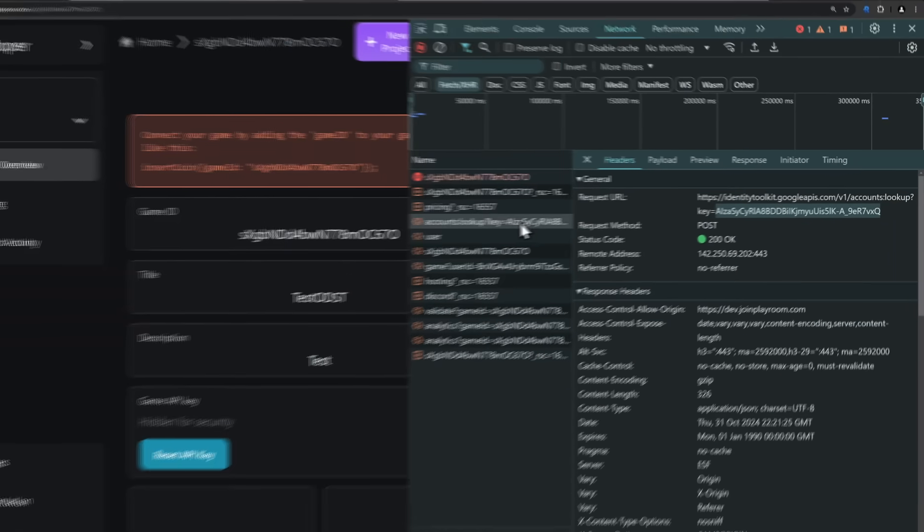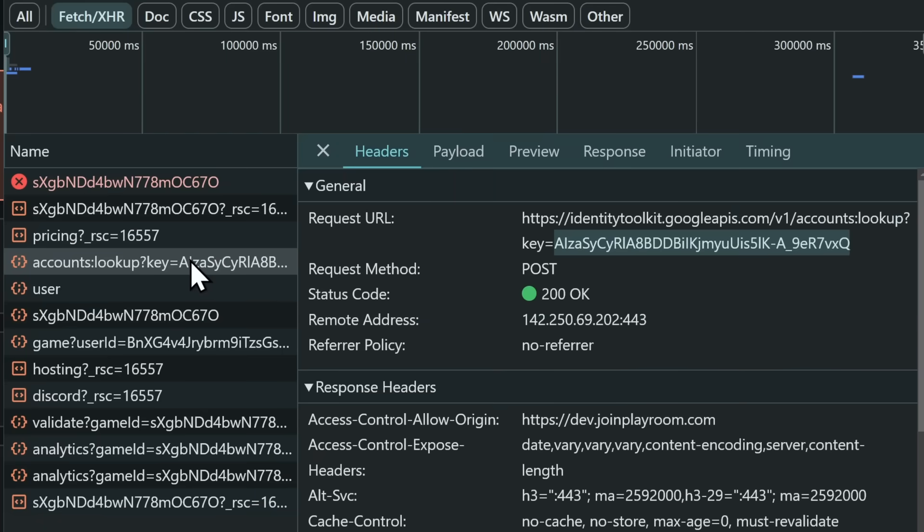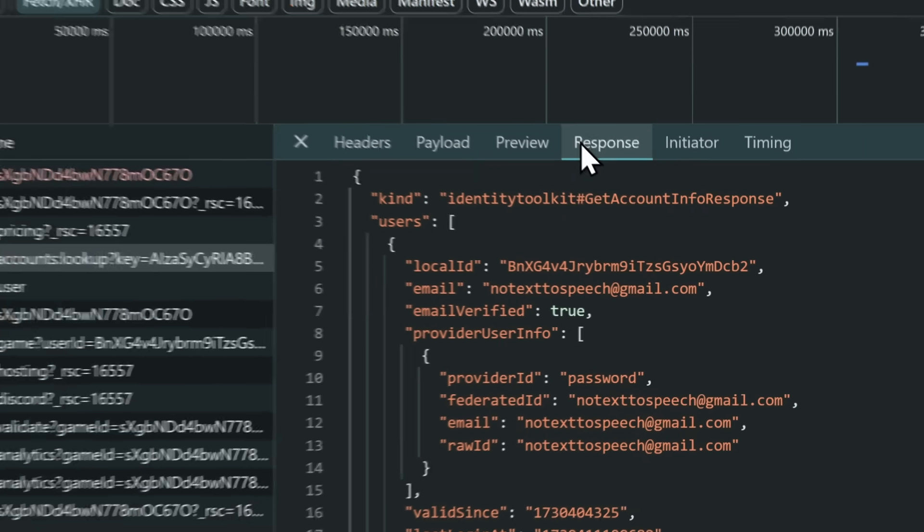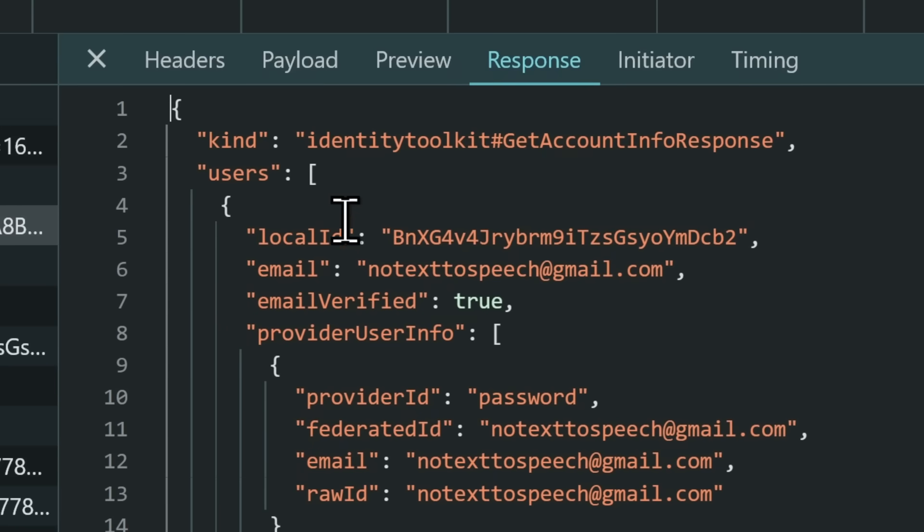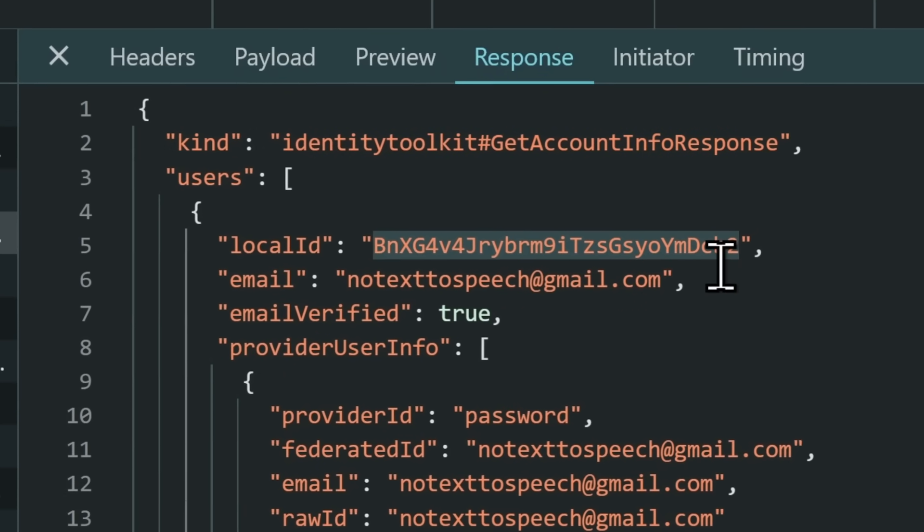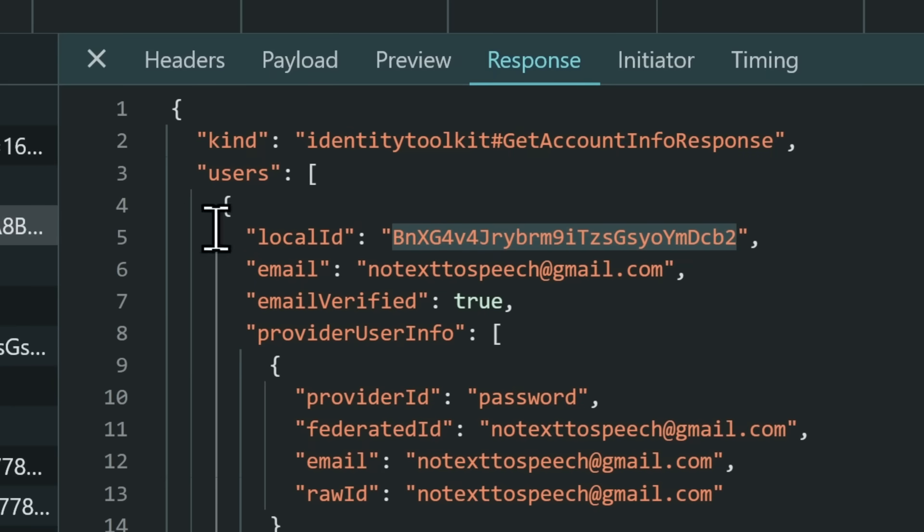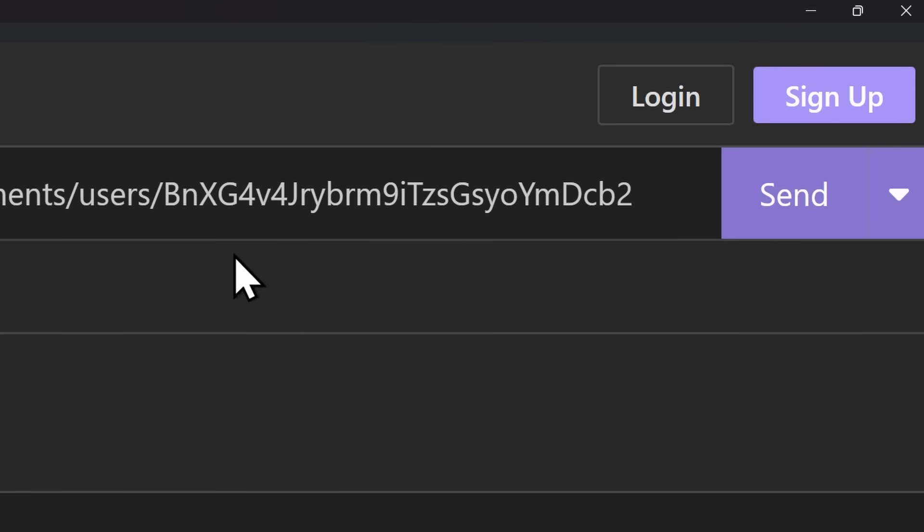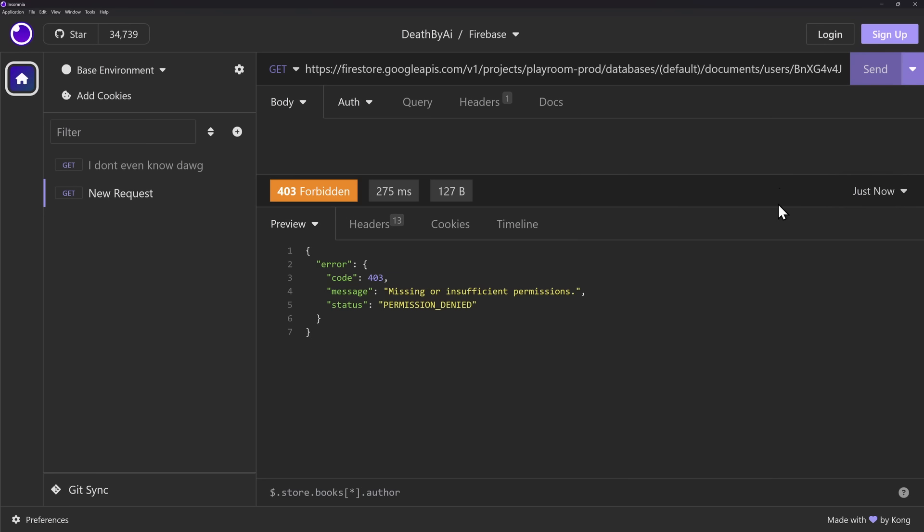But what Bob DeHacker did is they went back to the same request that we looked at to get this Firebase key, and they just went to the response, and they looked under users, and there's something called the local ID, which is kind of like your username. And all they did is they just copied this big chunk of text, and they pasted that big number at the end, and they clicked on send.